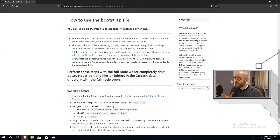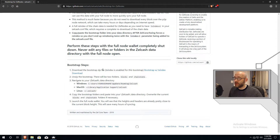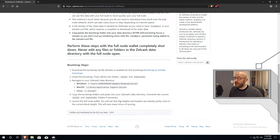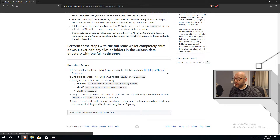For this process, I'm going to reference the Zellcash wiki where they have an article on how to use the Bootstrap file. The steps are very simple. First, download the Bootstrap file. Unzip it. Navigate to your Zellcash data directory. Then copy the folders from the unzipped file over to the Zellcash directory, and you can overwrite anything that's already there. Then relaunch the full node wallet. So let's start by downloading this file.